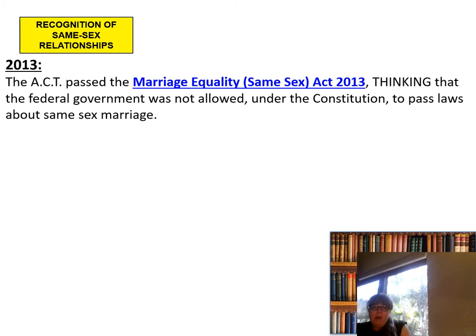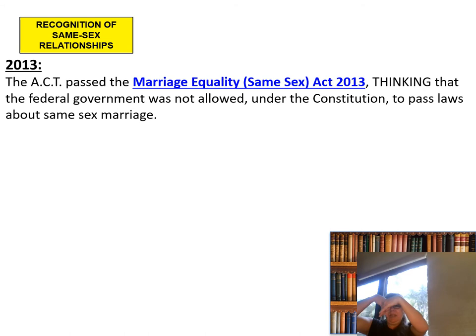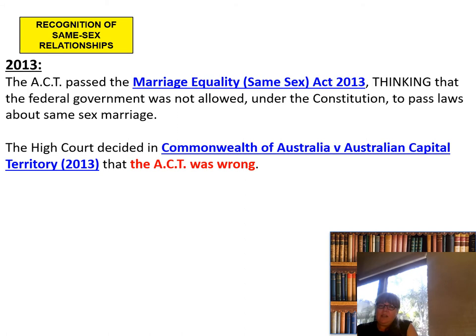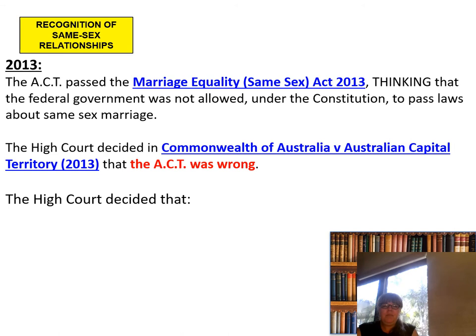Still in 2013, the Australian Capital Territory did pass the Marriage Equality Same-Sex Act, thinking that the federal government was not allowed under the Constitution to pass laws about same-sex marriage. This comes down to the division of power. The states and the ACT read those division of powers as giving them the legal ability to make their own laws around marriage. But the High Court decided in Commonwealth of Australia v ACT that the ACT was wrong — the ACT's law was invalid.